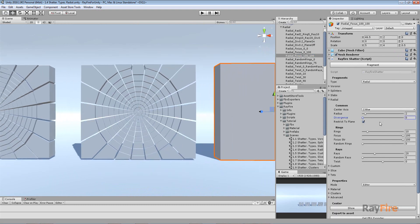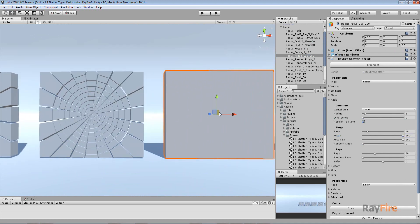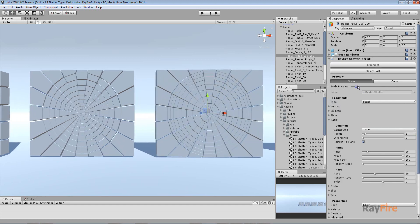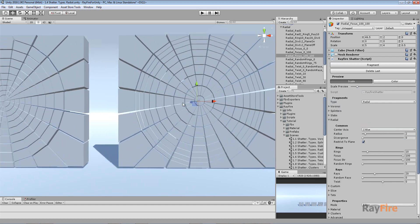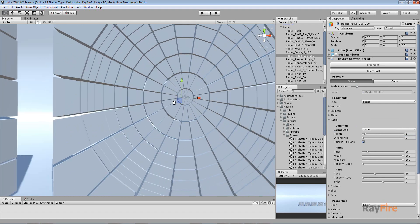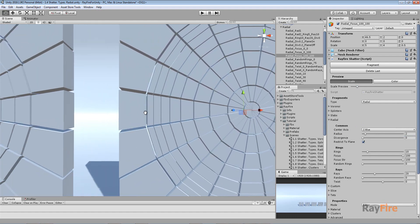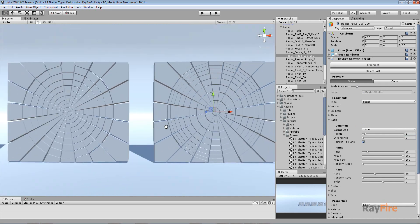You can also set the Focus value itself. With Focus set to 100, the focus point moves from the center to the edge of the circle. In this case, there's a bigger distance between rings at the center and less distance at the edge of the circle.